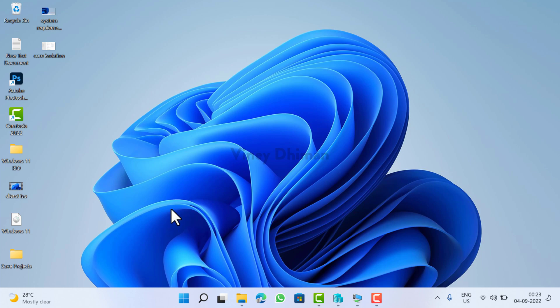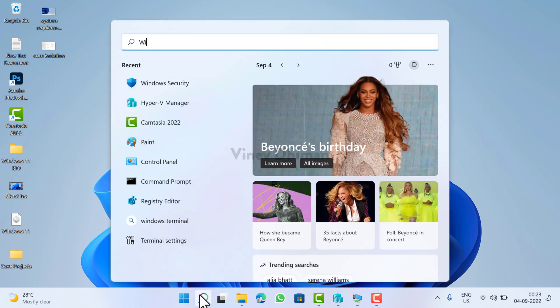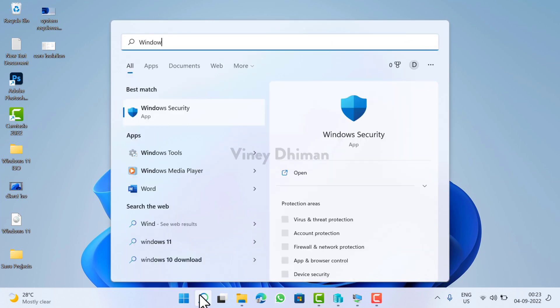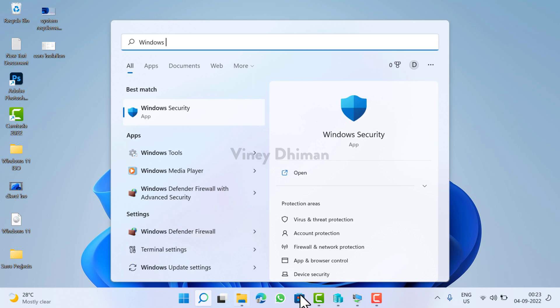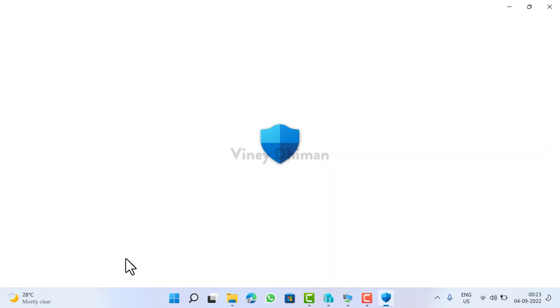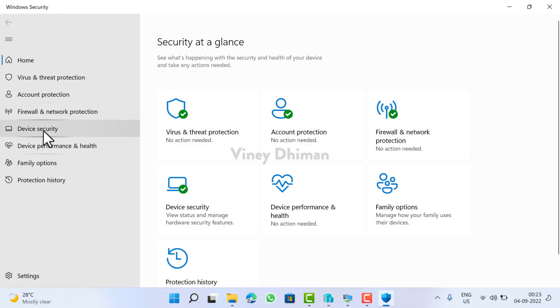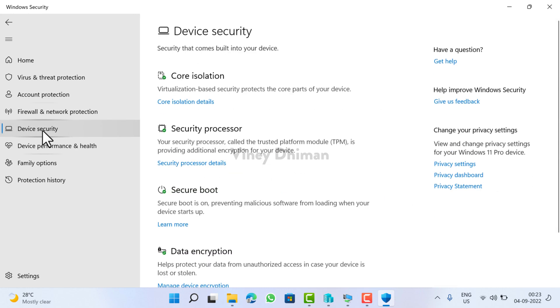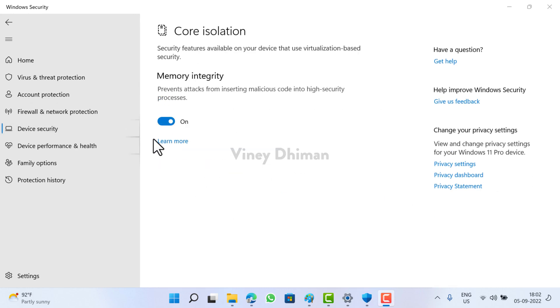So after successful restart, if you open Windows security app and visit core isolation details page, you will notice that you have successfully enabled memory integrity feature.